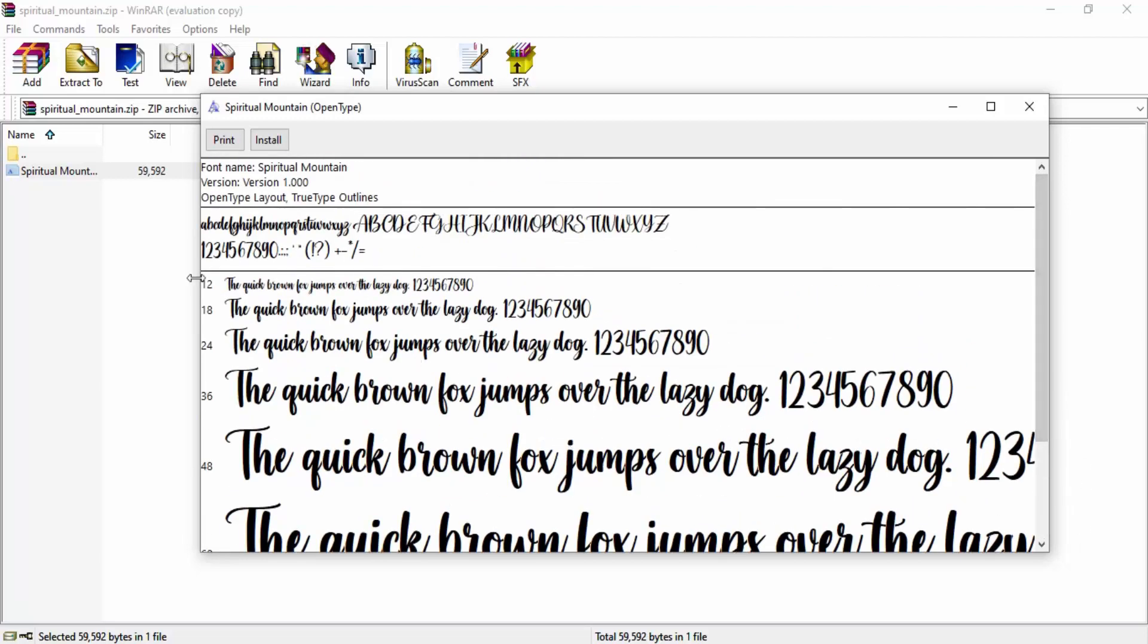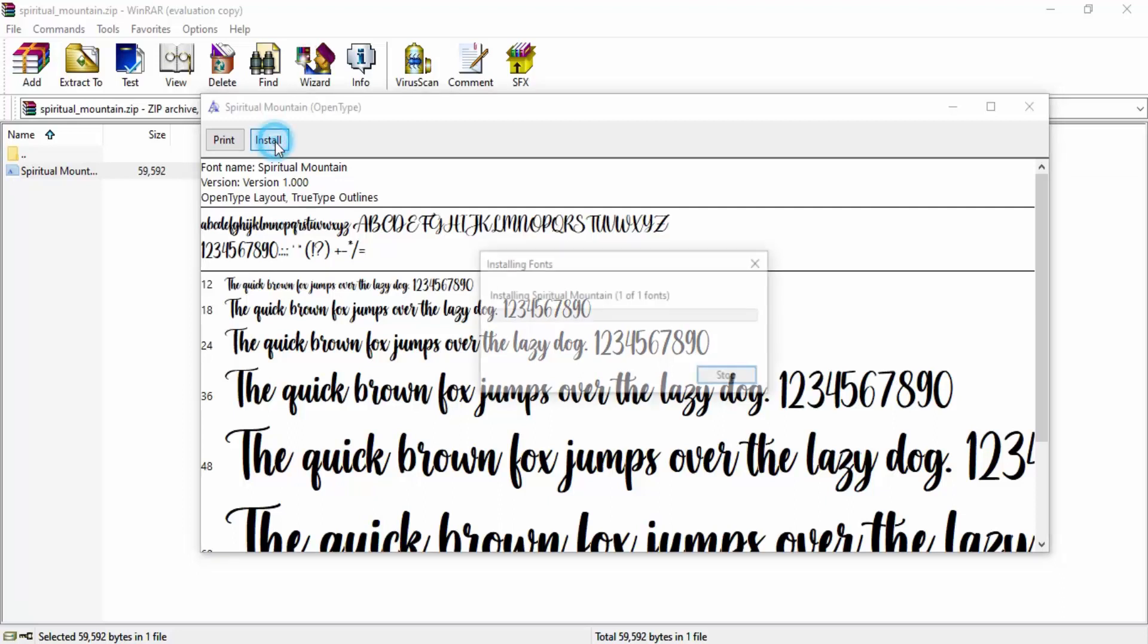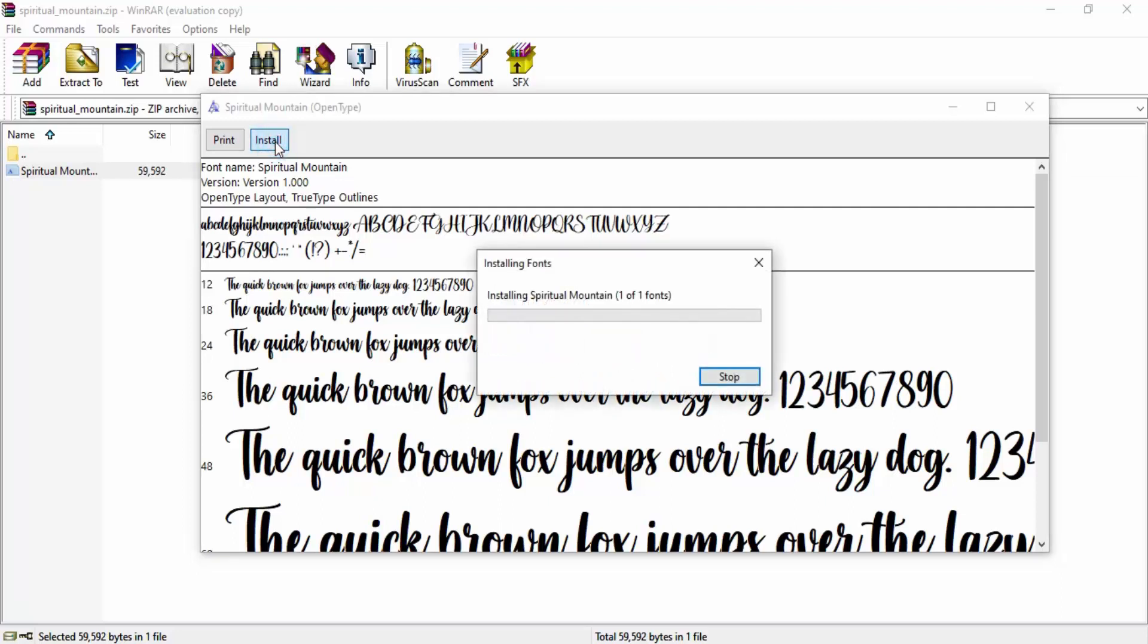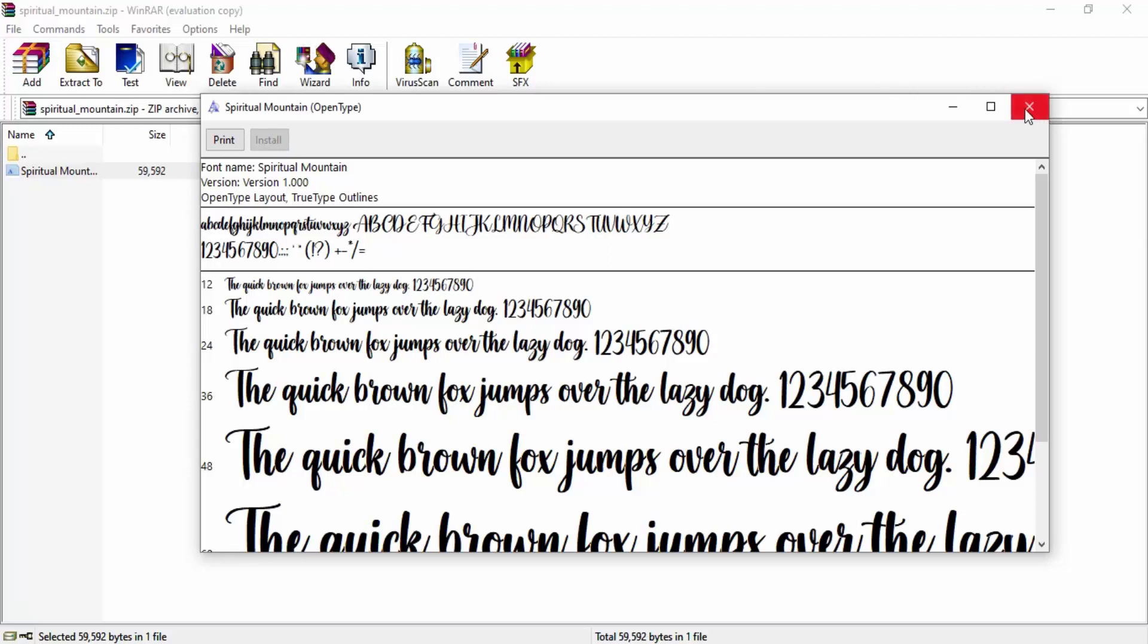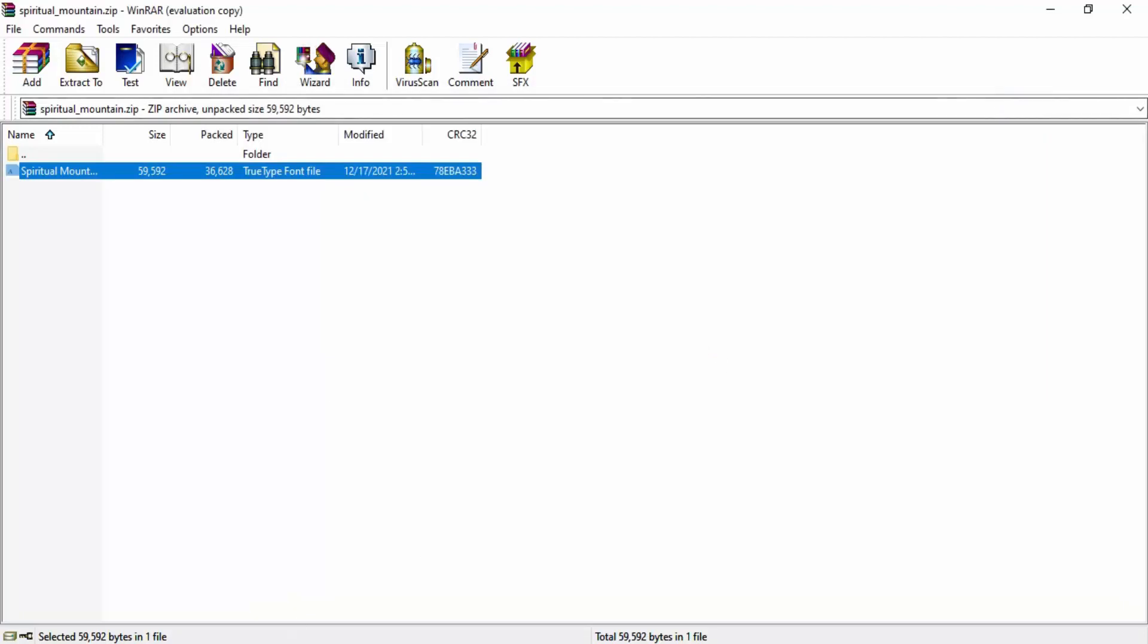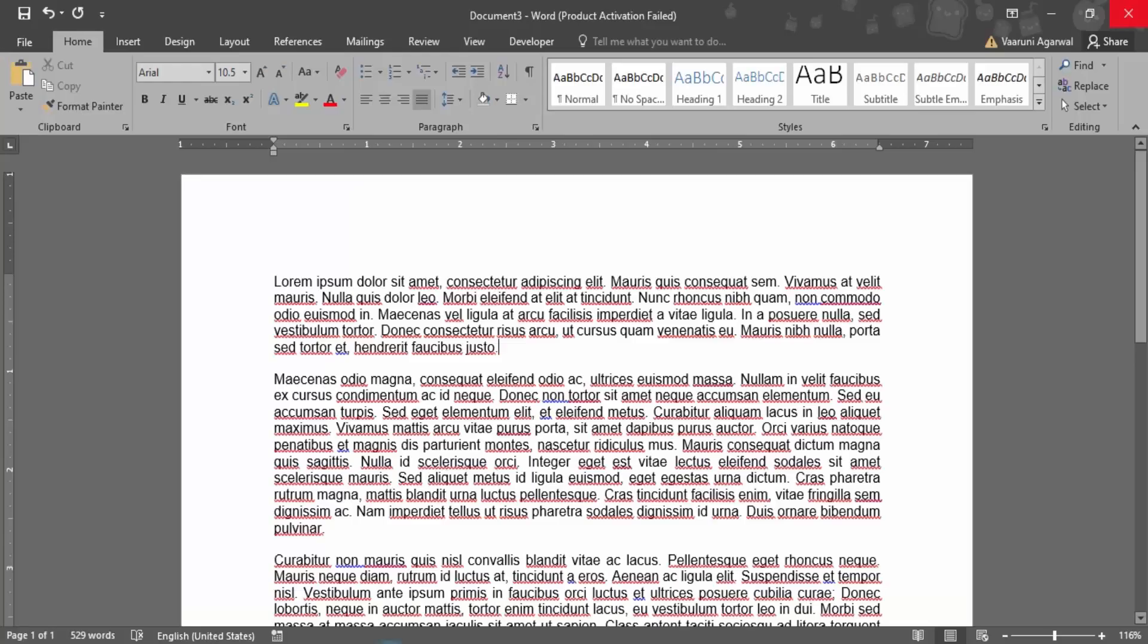You'll see samples written in sizes like 12, 18, 24, 36, etc. Click on install. It will take a few seconds for the font to install. Once it's installed, close this window and remember the font name—Spiritual Mountain. Now let's go to Word.